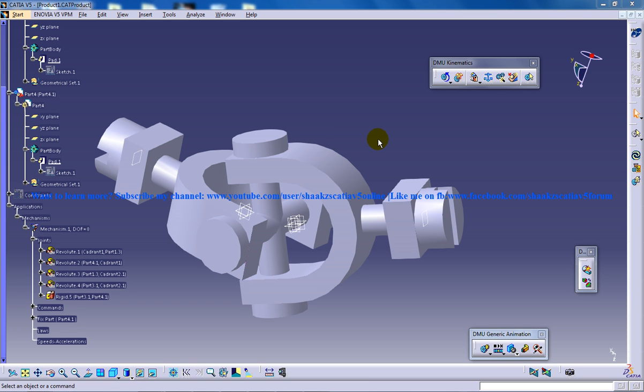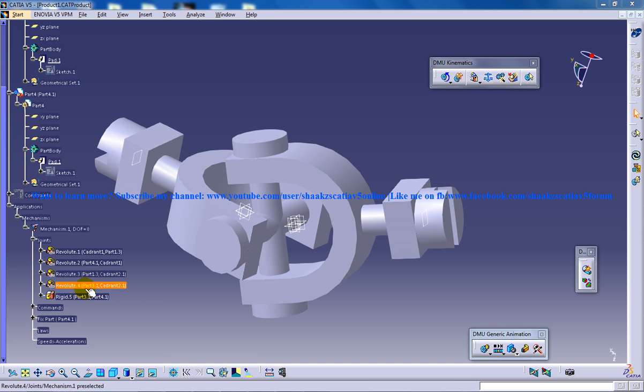So for the simulation I have basically used the universal joint command, the revolute command, the rigid command, as you can see the joints which is under the mechanisms.